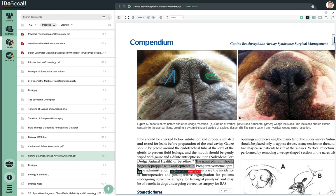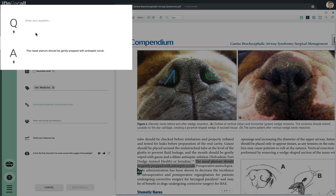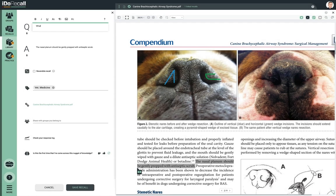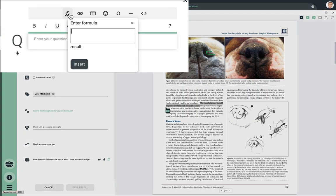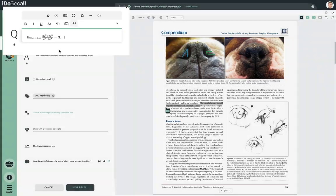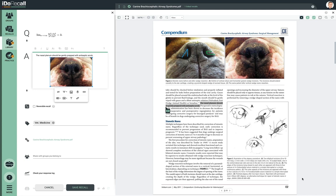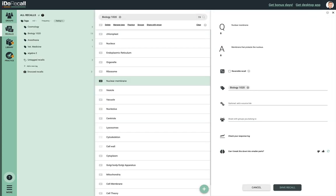The only required fields of a recall are the question and answer. There is a full-featured rich text editor that appears when you click into these fields, allowing numerous formatting options. You can also insert images into the question or answer and several other items such as LaTeX formulas. You can even record audio for the question or answer and set the audio to autoplay during practice.